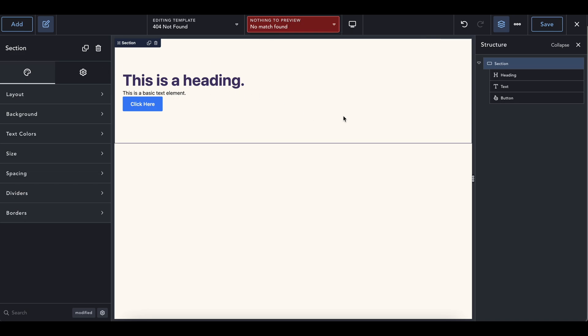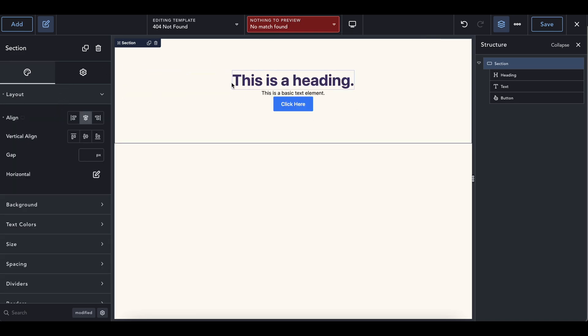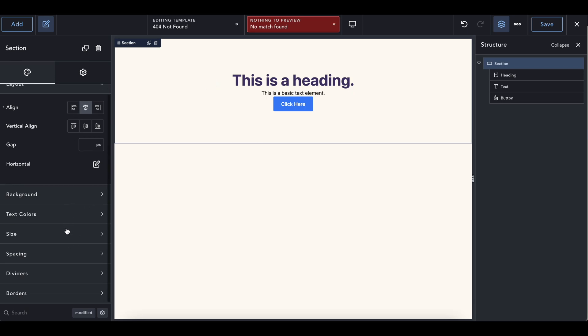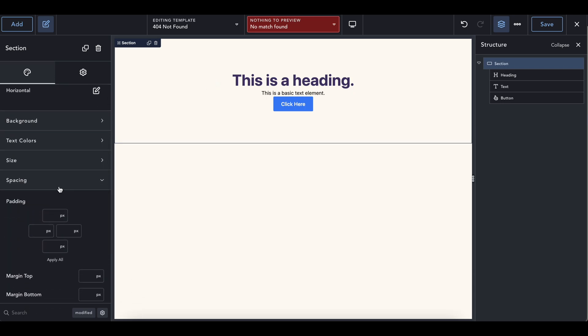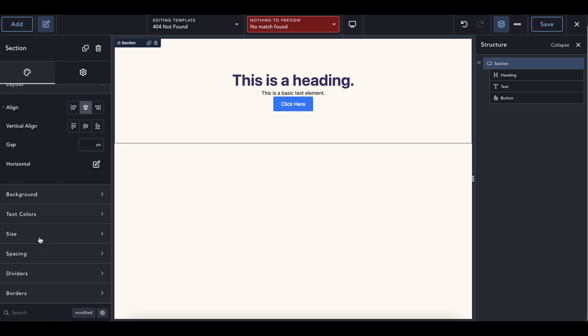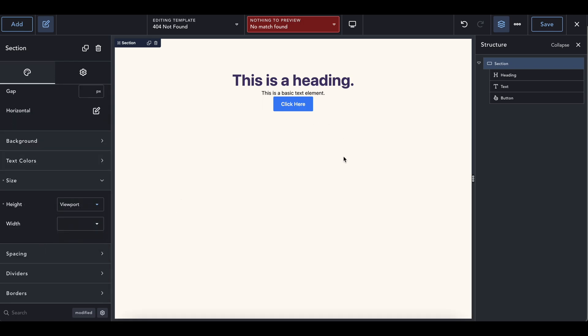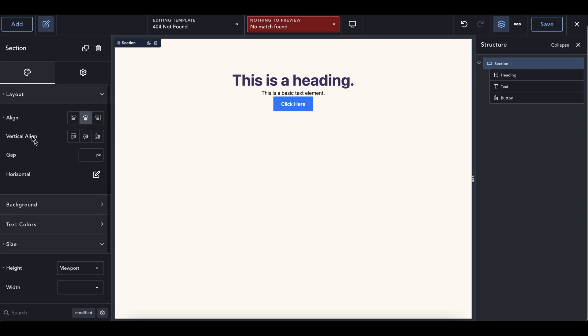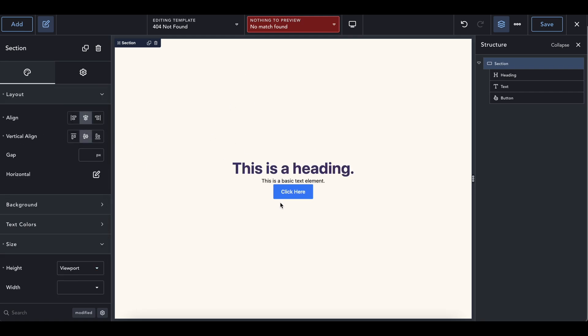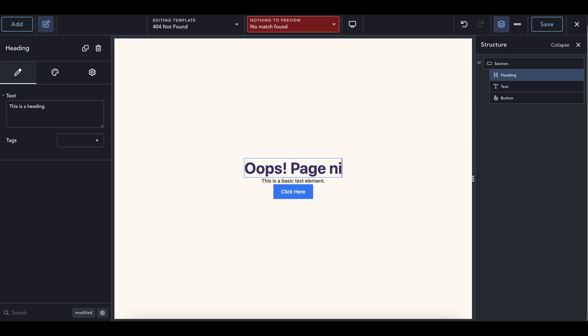So I'm going to first start off by taking the section and centering it, keeping in the middle of the page and setting a size to have a height that takes up the viewport, which is taking up the whole page. And then we're going to go back into the layout and vertically align it in the center. So this is going to say, hey, whatever page you're on, this will be front and center. And then we're going to say, oops, page not found.